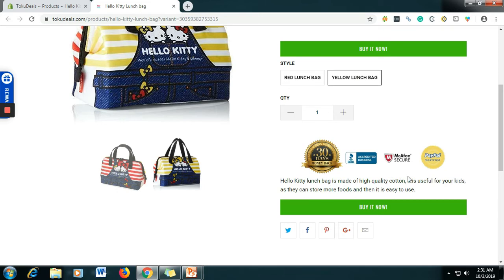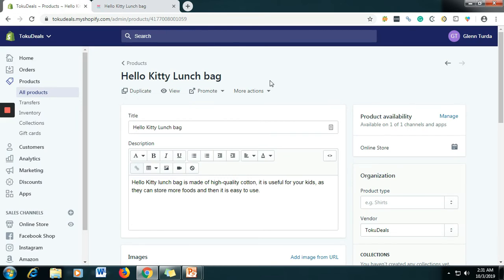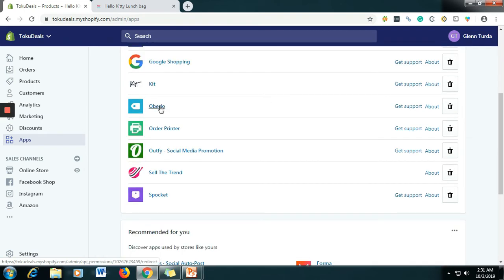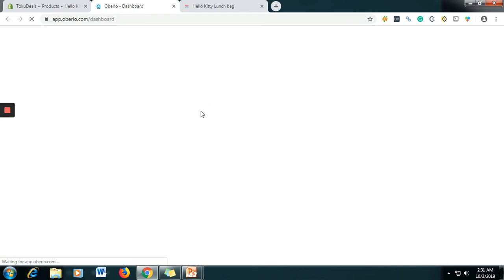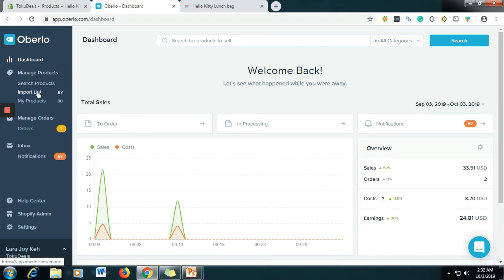And this is the description I made — the Hello Kitty Lunch Bag, it's made of high quality cotton. These are the steps on how to create a listing manually. Now I will teach you a second method — let's say you have an application managing your store. In our store we are using Oberlo. Oberlo is an application where you can find a lot of products to import, and they manage your orders and stock.